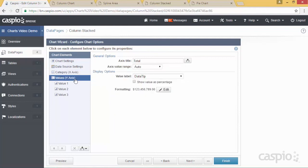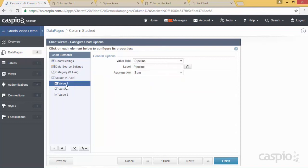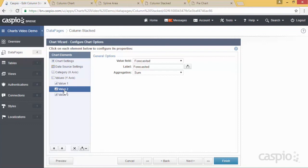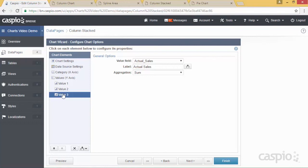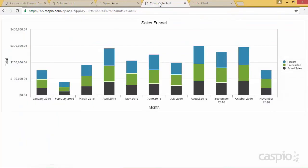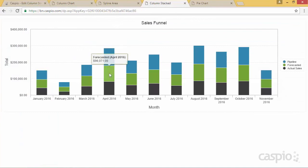For my y-axis I have the total, and I'm also formatting this as a currency. For my first value I'm plotting the pipeline and my aggregation is using the sum option. To add a second value, you simply need to click on the insert button to add a new value — my second value is forecast, also sum. And my third value is going to be actual sales and sum. If you set this up correctly and look at your column stack chart, you're going to be able to see your pipeline, your forecast, and your actual sales broken down by month.